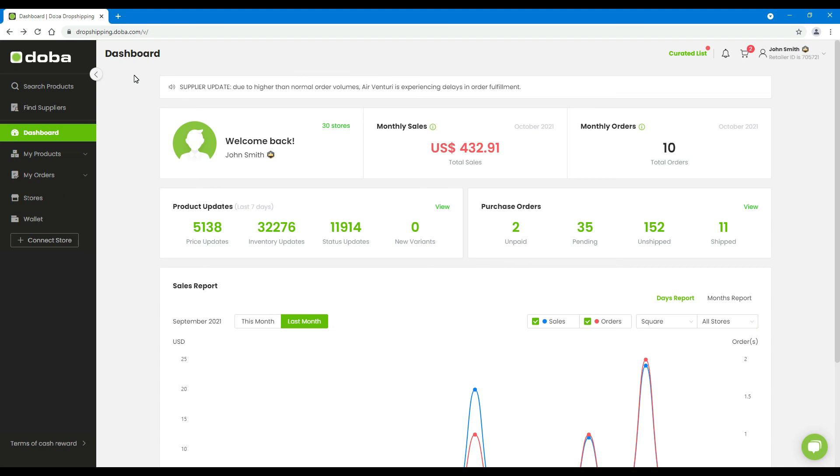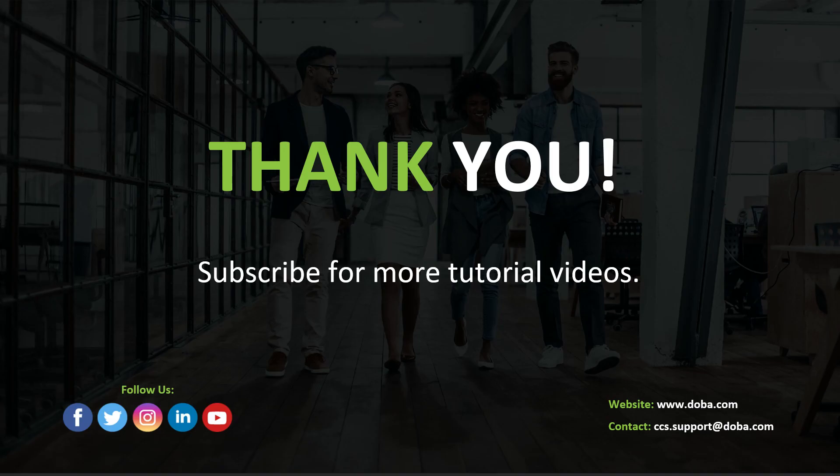That's all for today, thank you for watching. If you like this tutorial video, please subscribe for more.